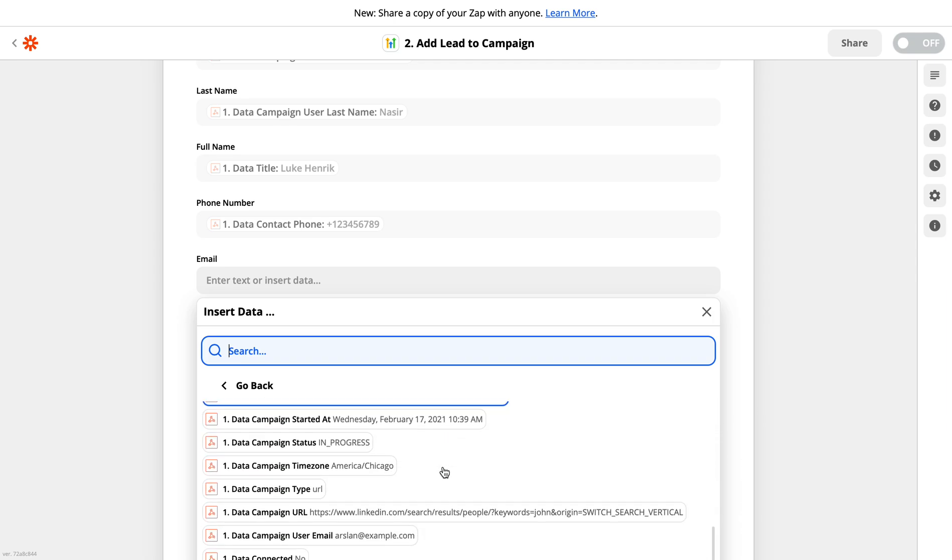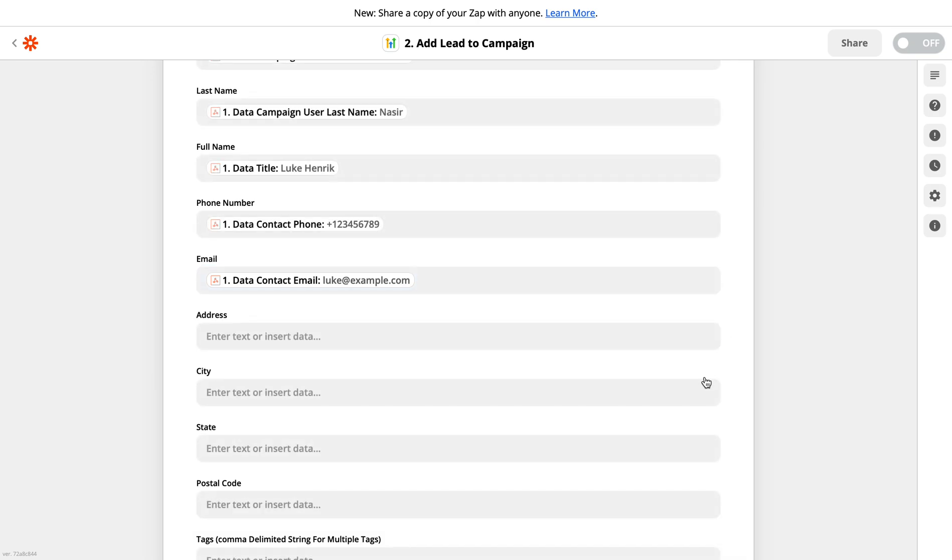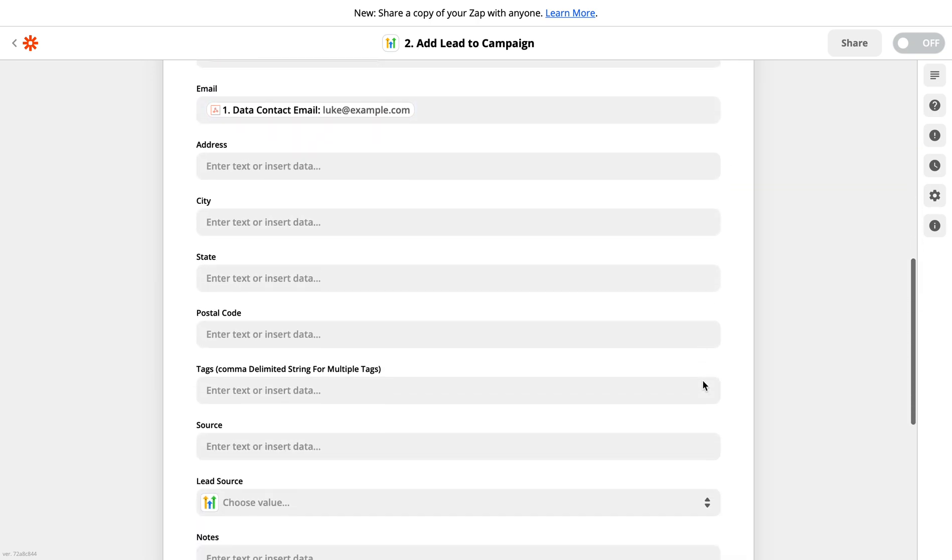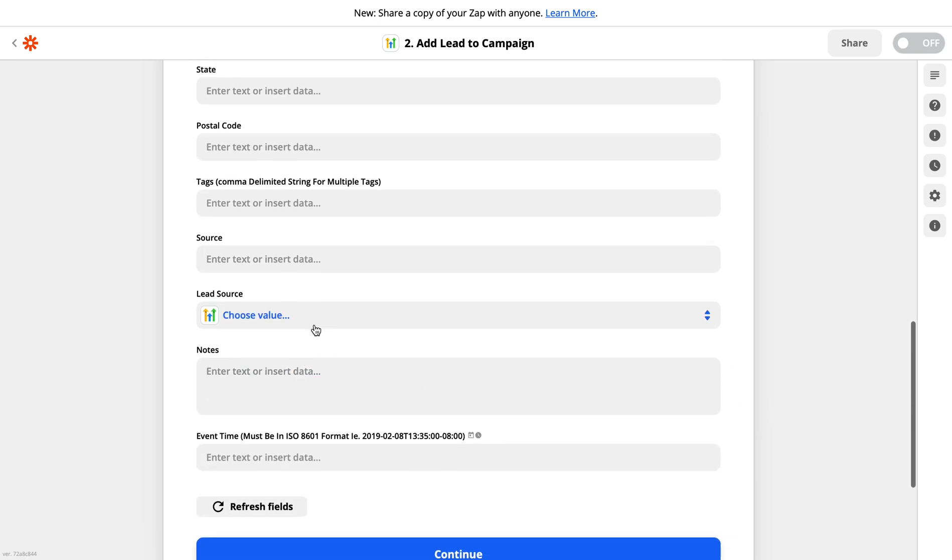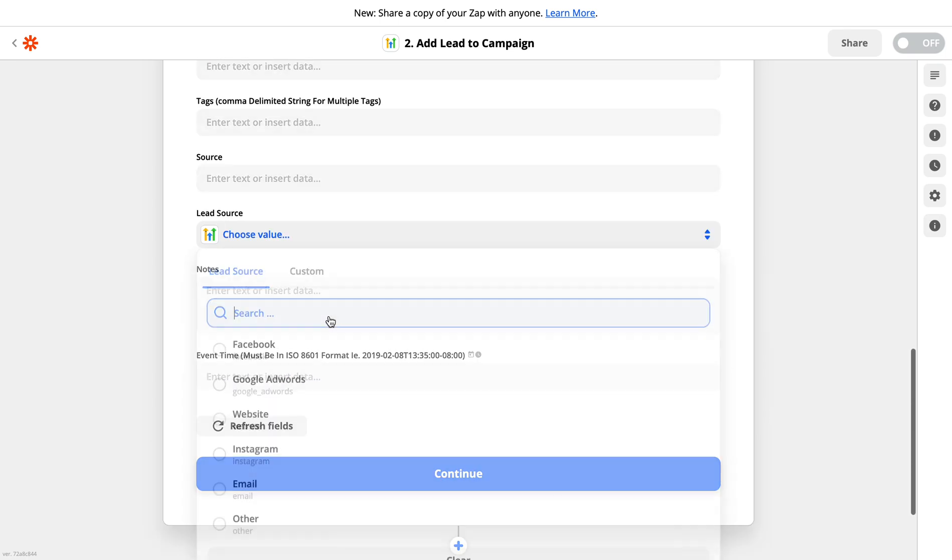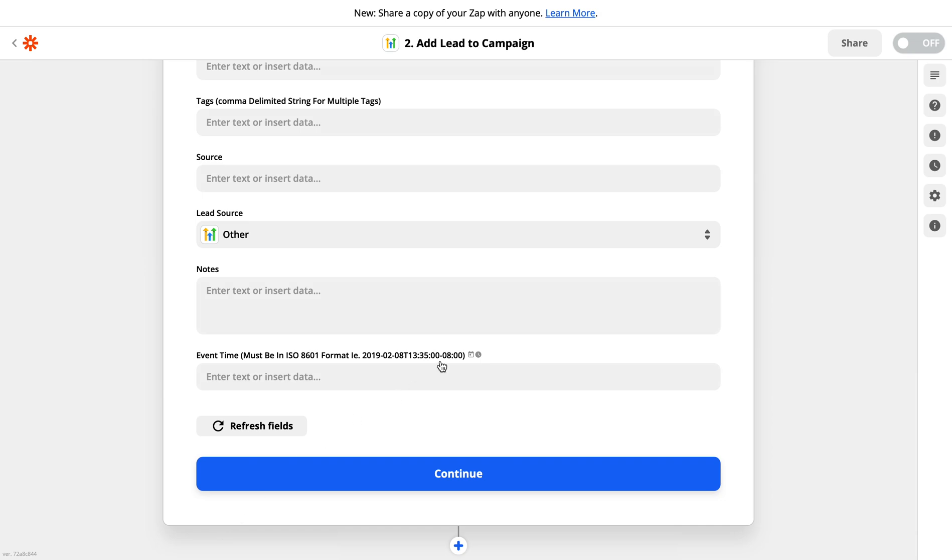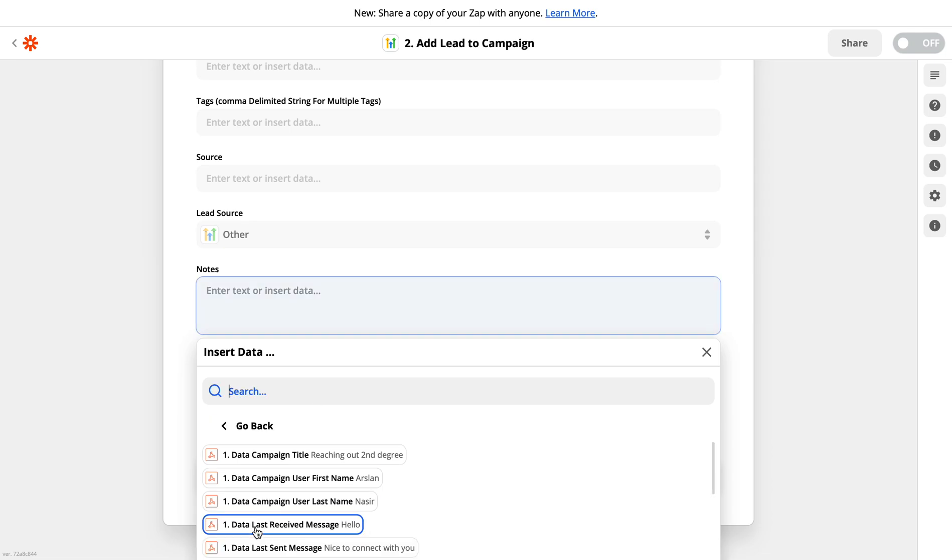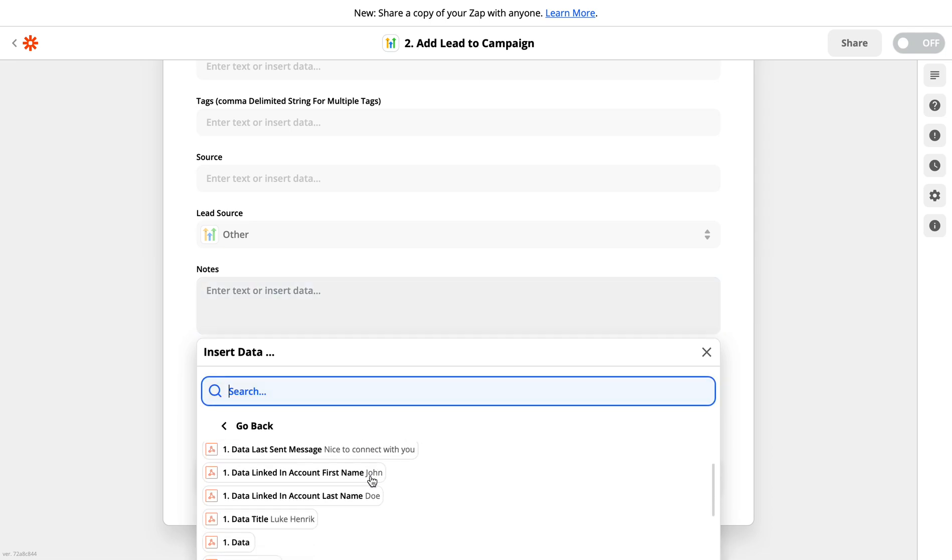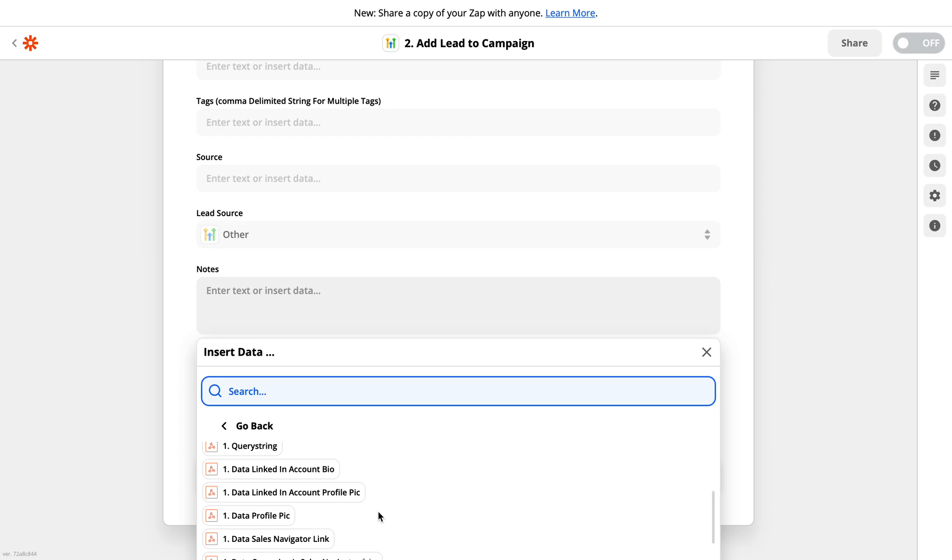Then there are some other fields. If you have like city, country, or other information coming in your webhook response, you can select from here. And then I need to select the lead source, so I can click on other. Then I want to put on a note. So you can also add your starting note, or you can also map from the field. So if there is any note coming from or let's say tags coming from LinkedIn camp, you can also map them.